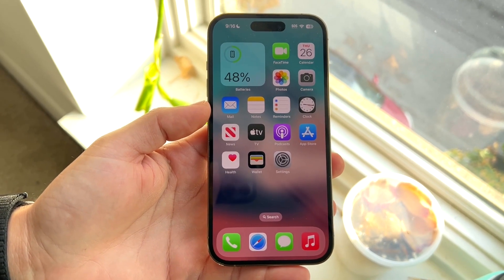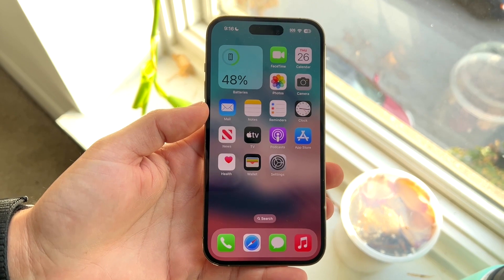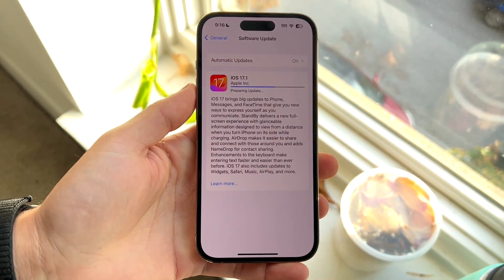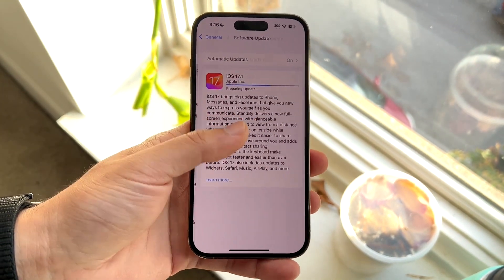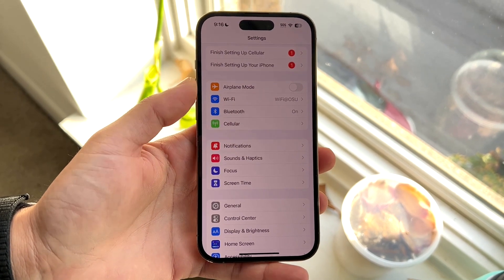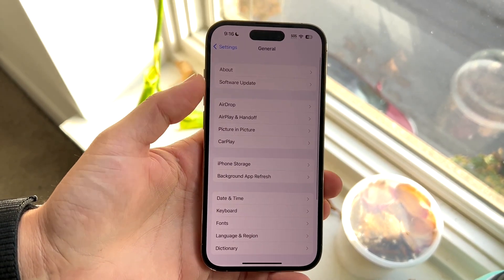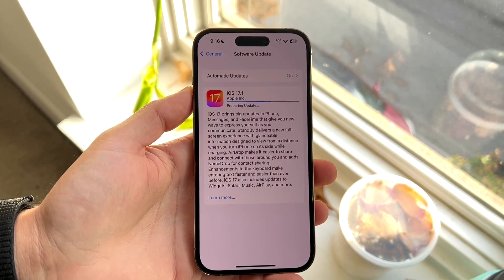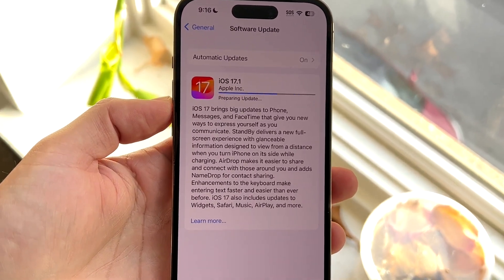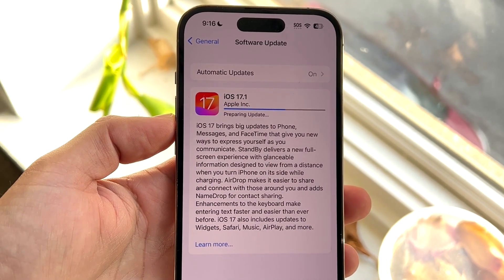There are a few different ways to fix this. The very first thing I'd recommend doing is making your way over to your specific internet connection settings — basically your standard Wi-Fi connections. Scrolling down into General, going into Software Update, and seeing if you can reinstall this update. It may take a little bit of time for that update to install.